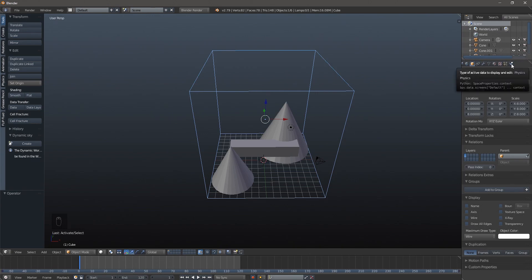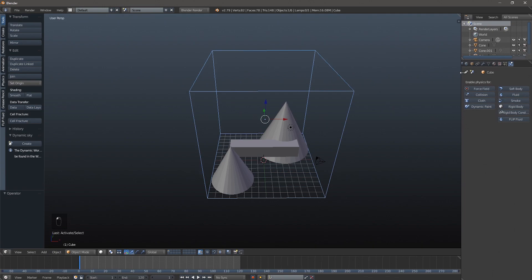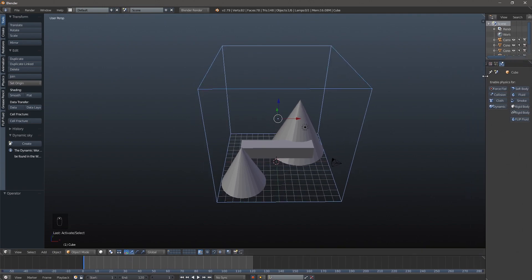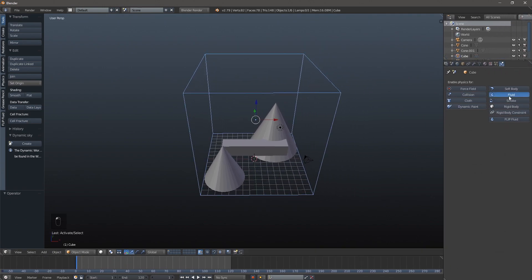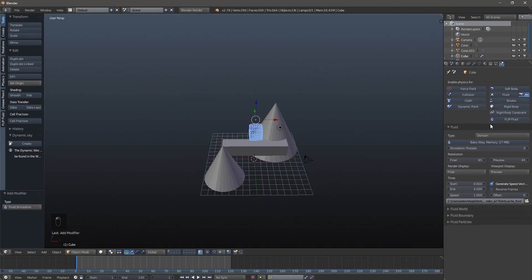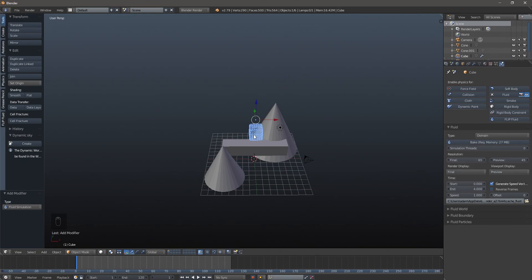Click on your domain, then click the physics tab - you can use your mouse wheel to scroll or pull it out. Click Fluid and then Domain. This resolution setting right here is probably your most important as far as how long it's going to take to run - it's the clarity of the fluid simulation. The higher the number, the more realistic it's going to be, but it also increases your bake time and rendering time dramatically. I'm going to set it to about 150.